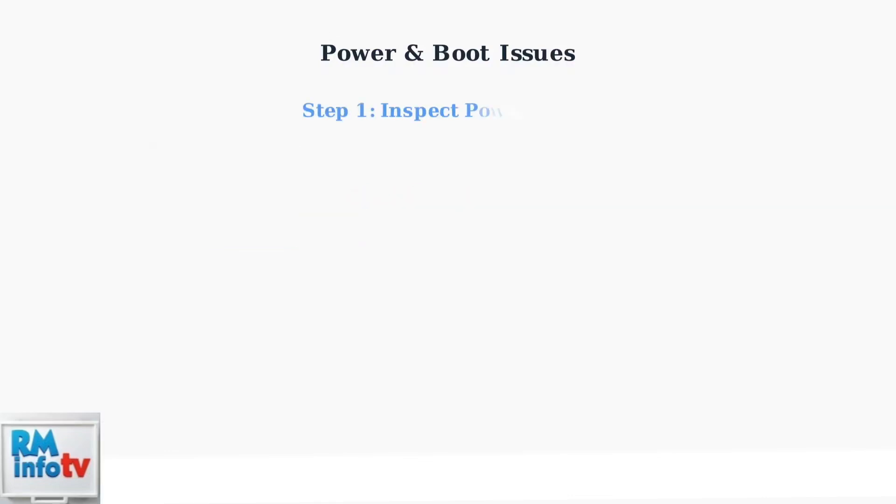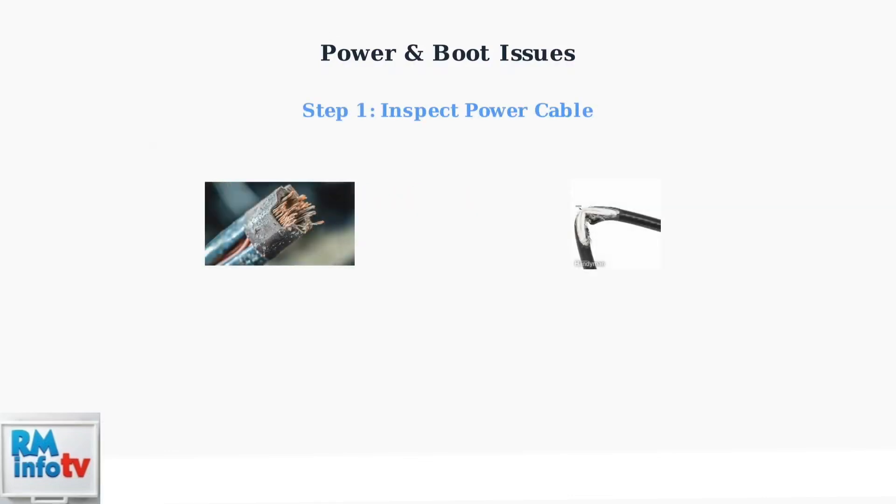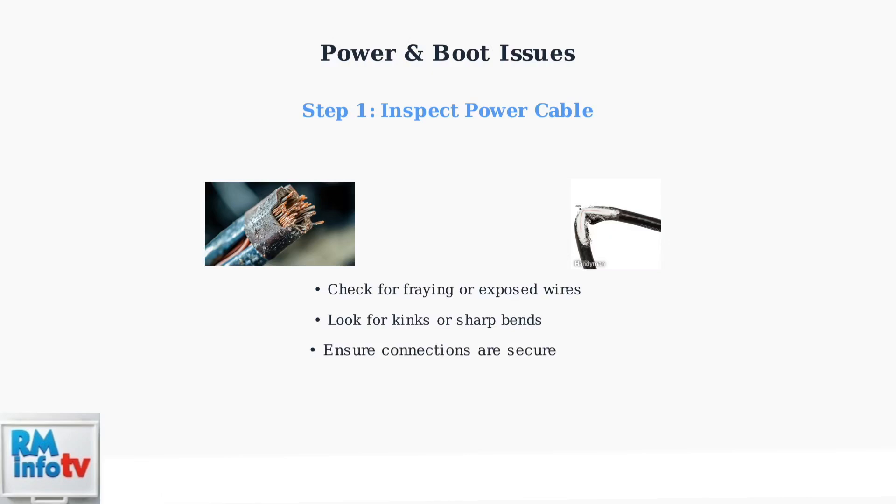First, carefully inspect your power cable. Look for any signs of damage like fraying, exposed wires, or sharp kinks that could prevent proper power delivery.